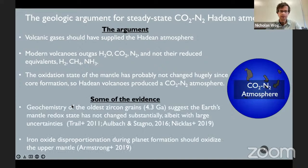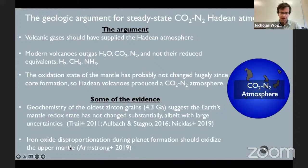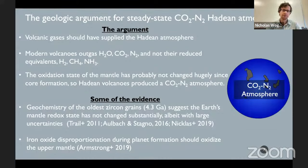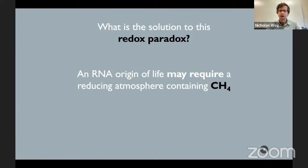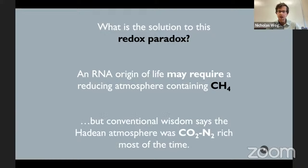The geochemistry of the oldest zircon grains suggests Earth's mantle redox state has not changed a lot, though these data points have pretty big error bars and have to be taken with a grain of salt. Also, iron oxide disproportionation during planet formation should oxidize the upper mantle, causing volcanoes to outgas oxidized gases. So what is the solution to this redox paradox? An RNA origin of life may require a reducing atmosphere containing methane, but conventional wisdom says the Hadean atmosphere was CO2 and nitrogen-rich most of the time. One possible solution is that large asteroid impacts could have produced methane.